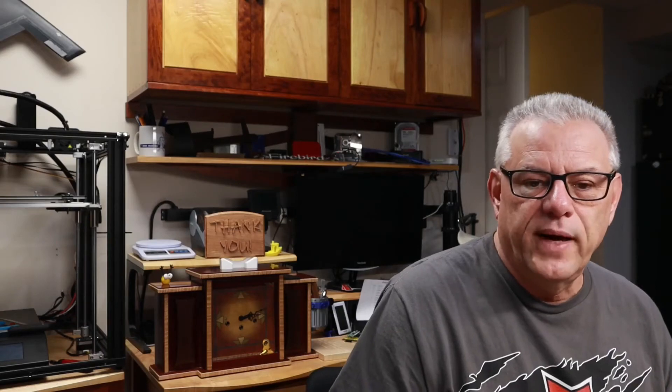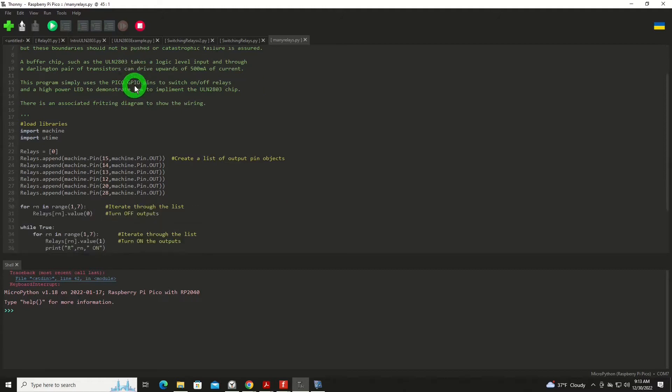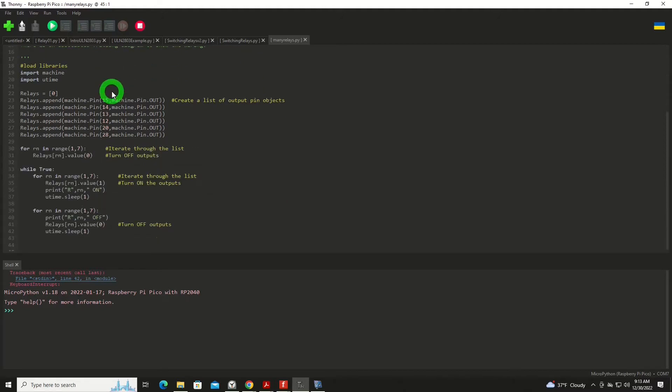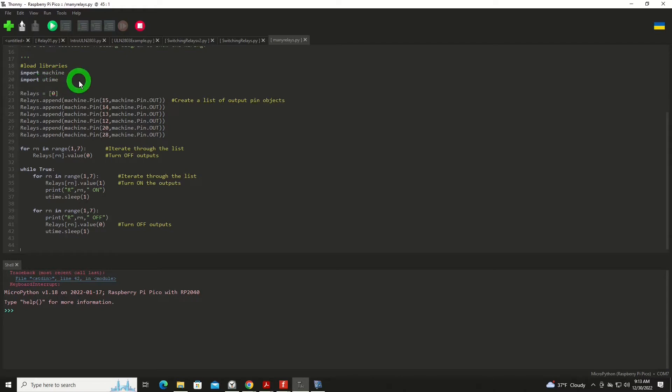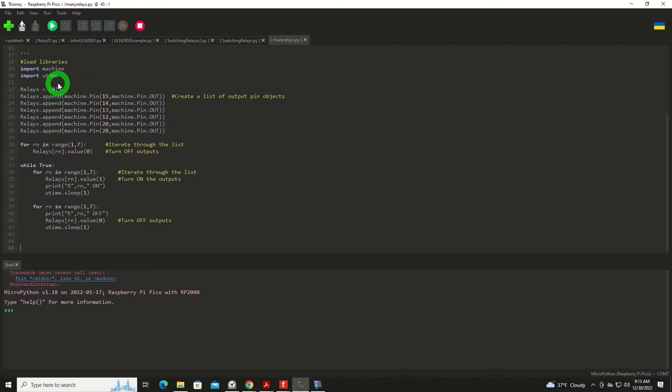Before we run it, we'll take a quick look through the source code, or the Python program. Some commentary up above to explain what this demo program called ManyRelays is doing. We're going to load up a couple libraries, basically just our machine library and a time library, the micro time library. Doesn't matter which one you use.